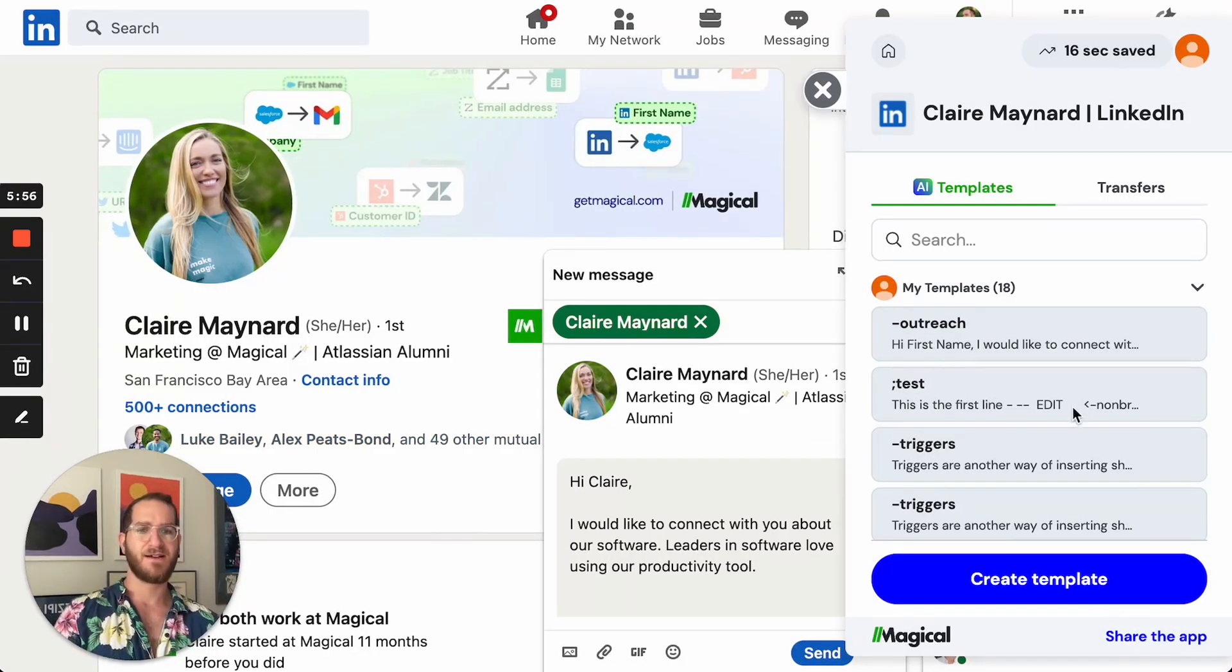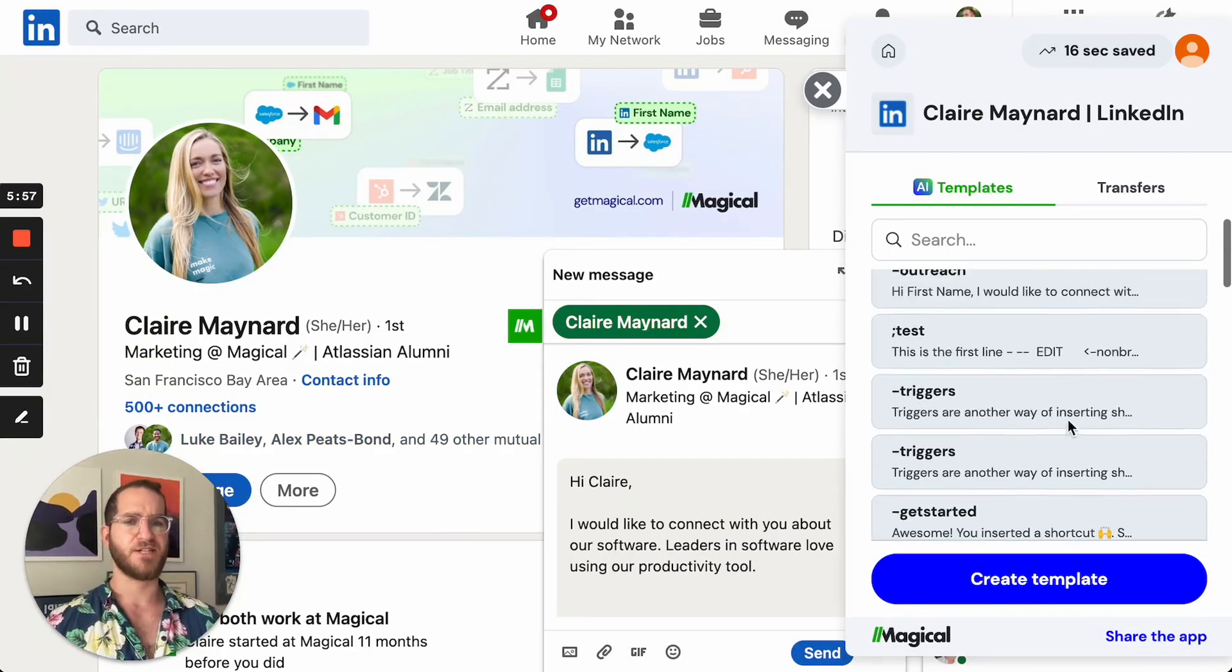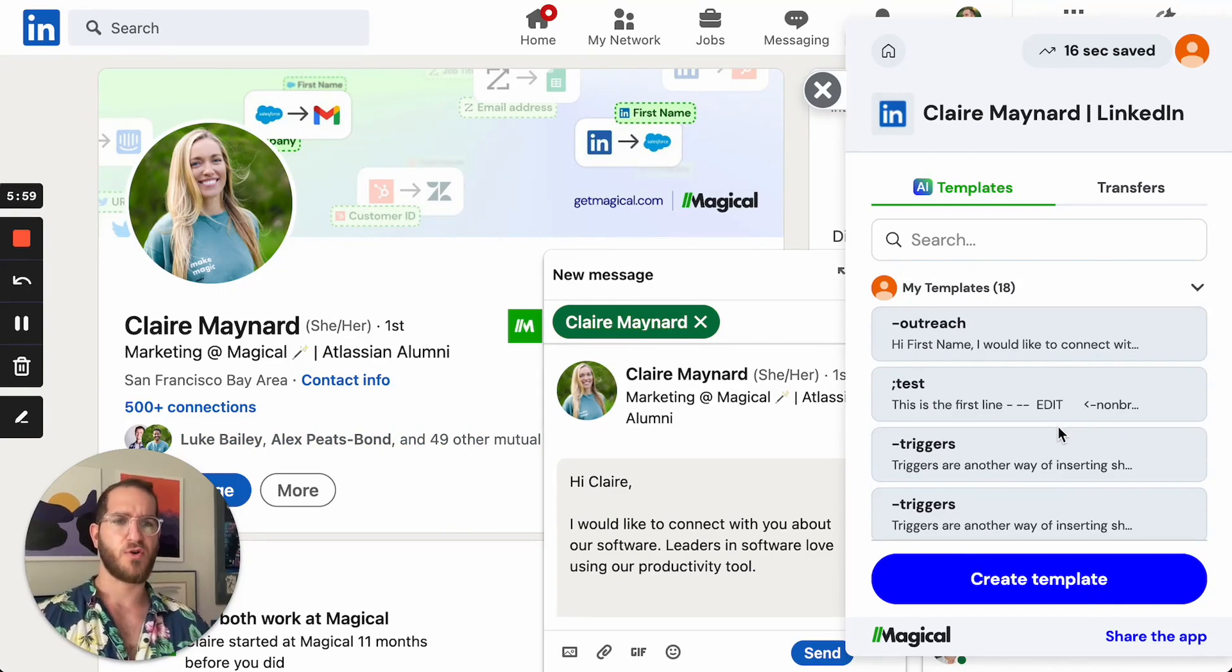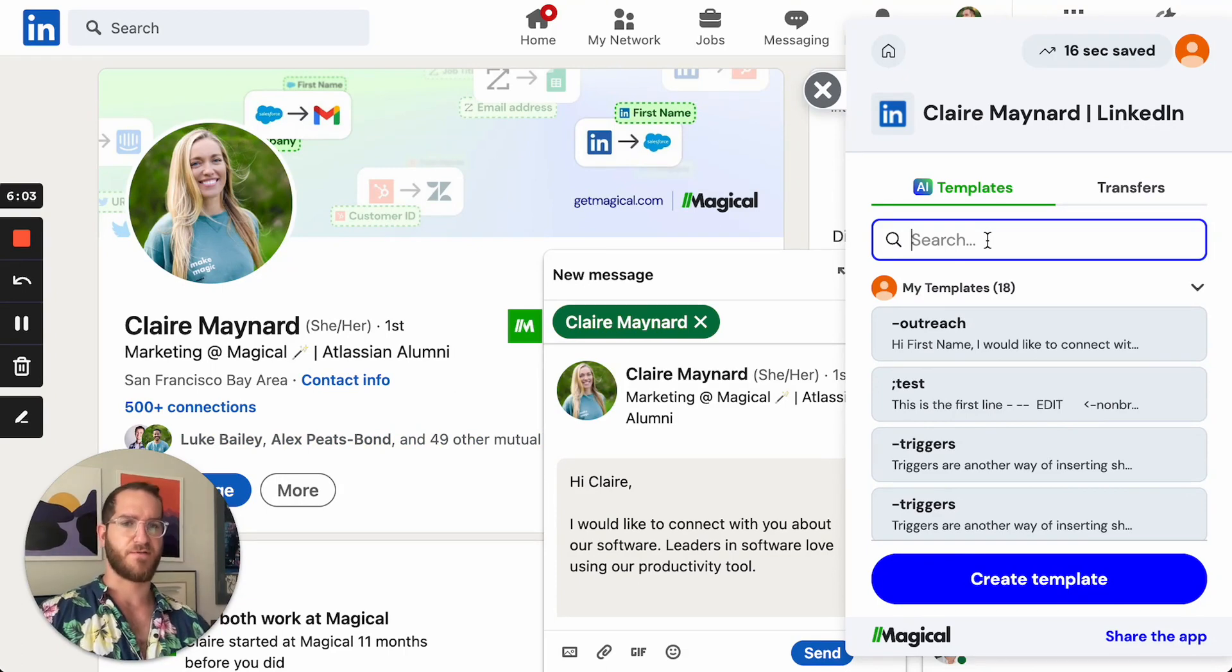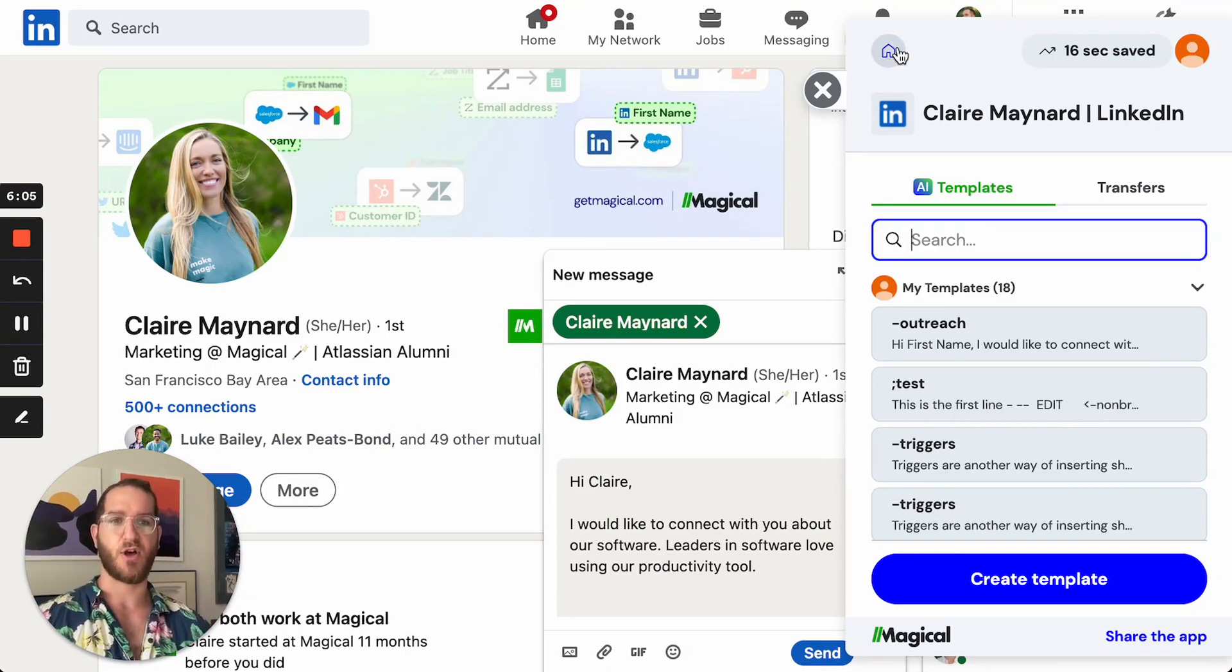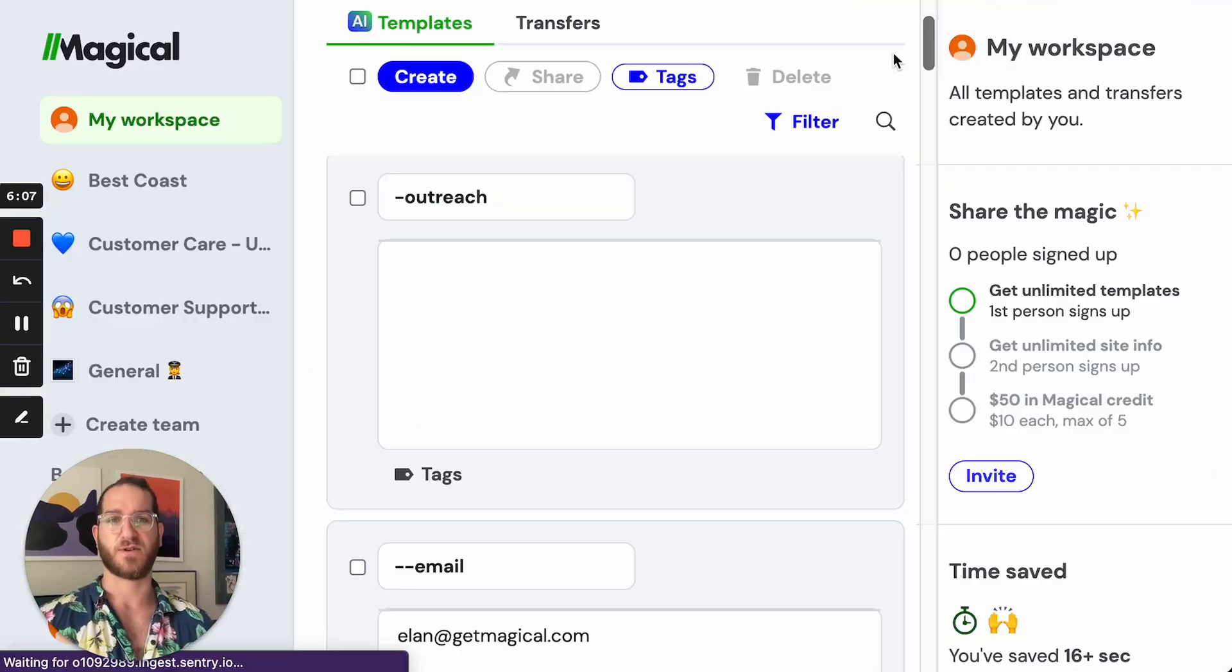Now you can see I have a bunch of these here and some of them are similar. What if I want to go and modify and edit my templates? Well first and foremost I can do that by clicking this little home button which takes me to the workspace.